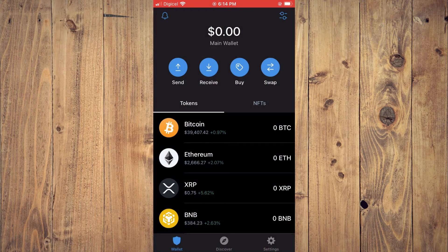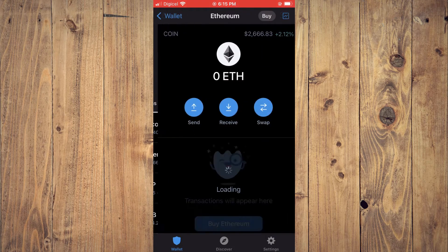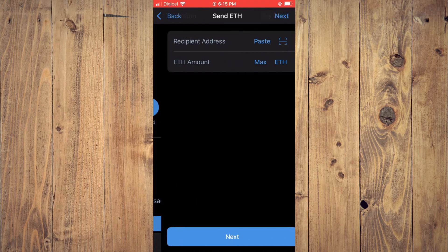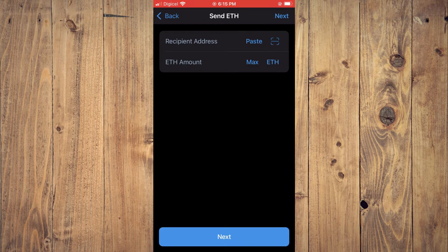First you'll need to go into Trust Wallet. Once in Trust Wallet, you are going to search for Ethereum and tap on Ethereum. Then you're going to tap on Send. You can see that it is asking for an address.